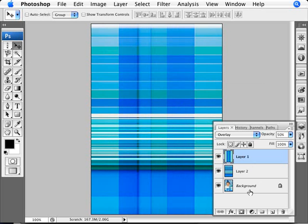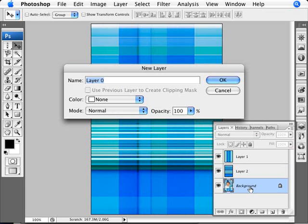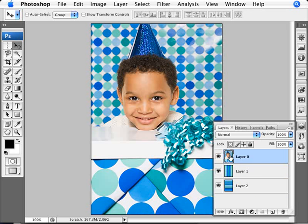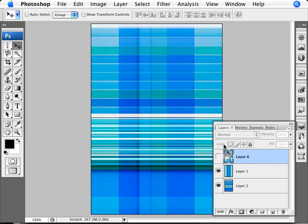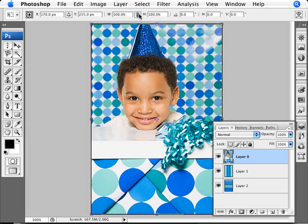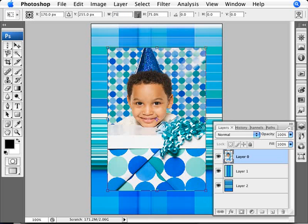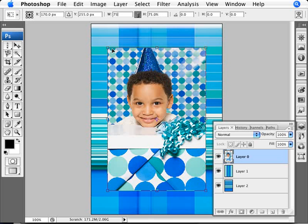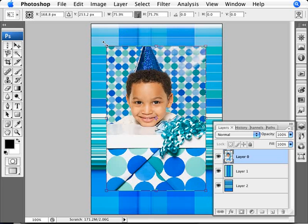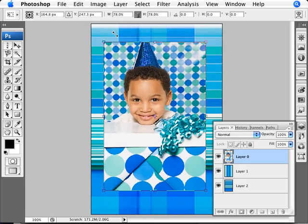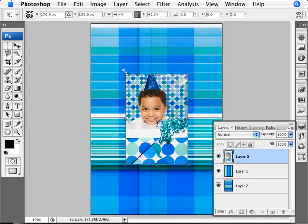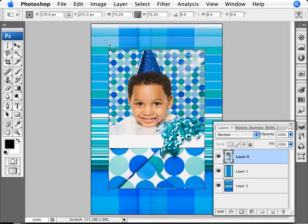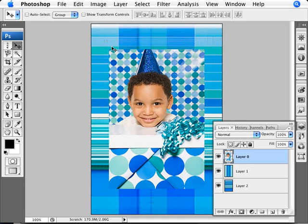Now we want to bring our image up over top of this. We want to double-click on our background layer to transform it into a regular layer and move it up. Of course we need to make it smaller, because the whole purpose was to make this the background. So we do Ctrl+T for free transform, lock the percentages, and make it 75% smaller so it fits within the background — or even 50% if you prefer. Holding down Alt moves both edges proportionally.